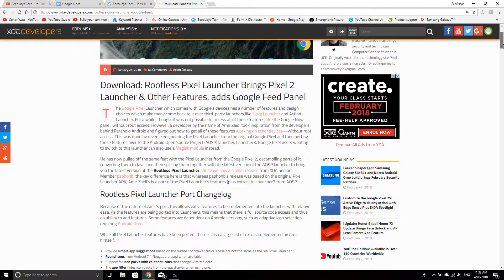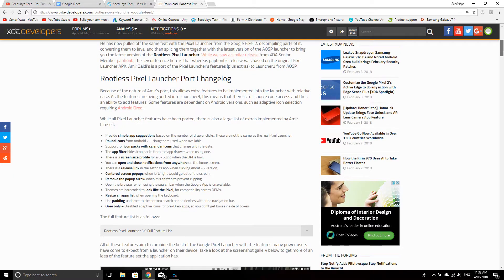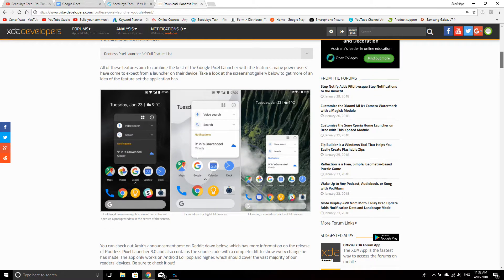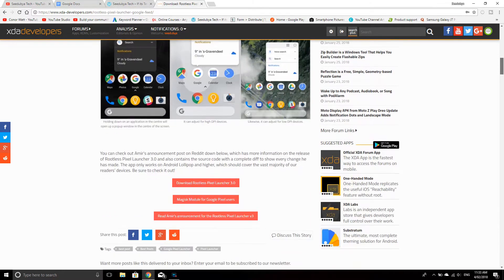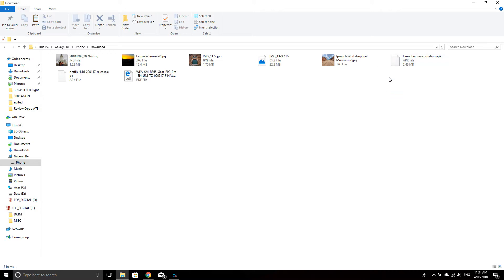So the first thing we're going to do is download the APK for the Pixel Launcher. I've done this on my desktop, which you can see here in this video. You just download it into your downloads folder if this is the way you want to do it, and then copy it over onto your phone, or you can just download it straight to your phone from the website itself.